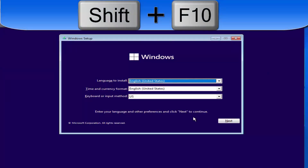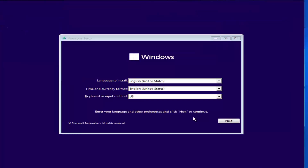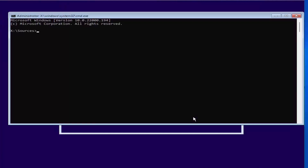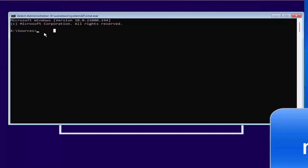Once you see this window during the Windows 11 installation, you need to press Shift+F10. Press Shift and the F10 key together, which is going to open the command line.